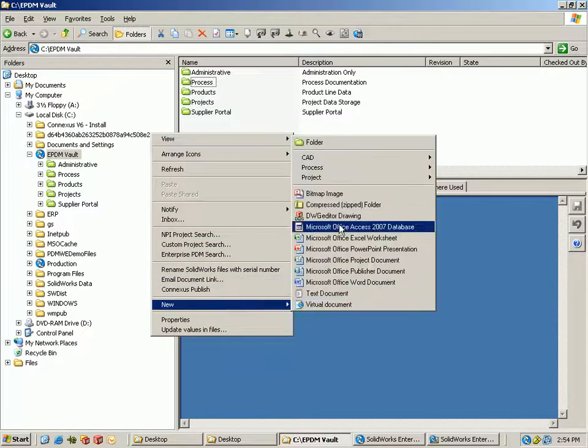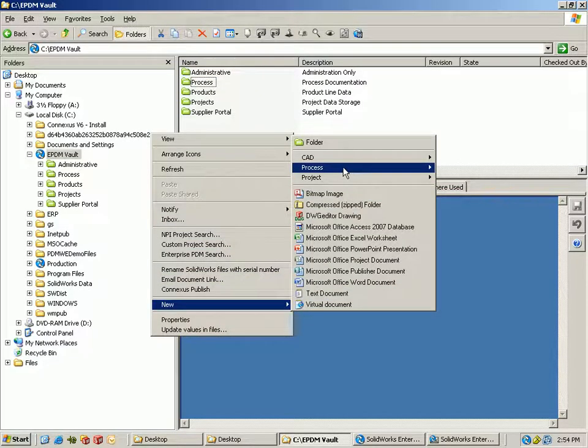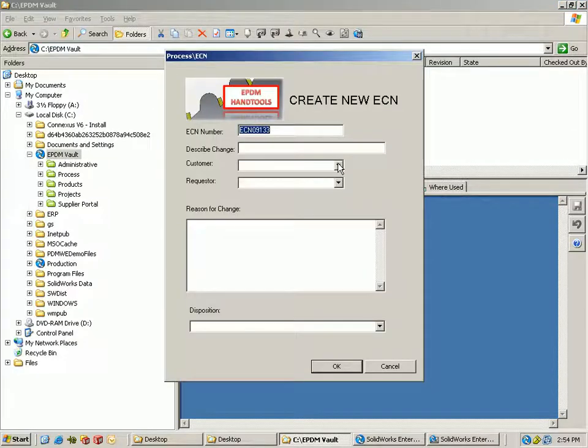In this video we're going to show you how you can use SOLIDWORKS Enterprise PDM 2010 to create and process ECNs.